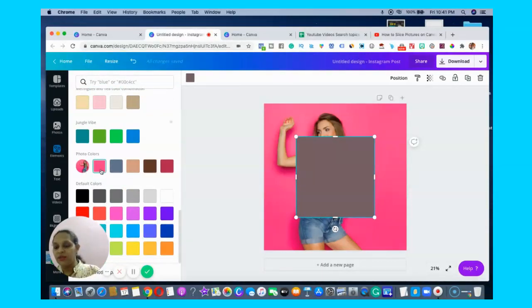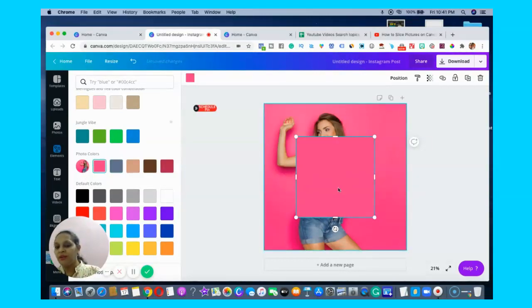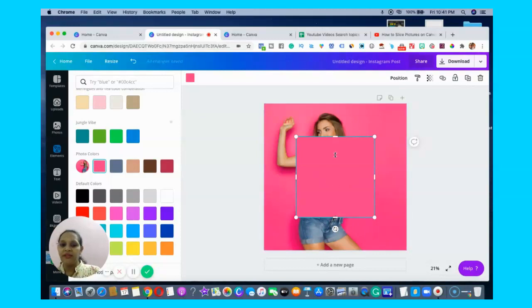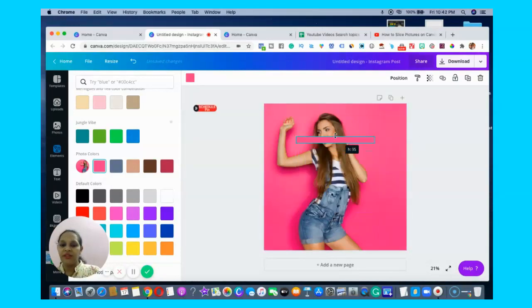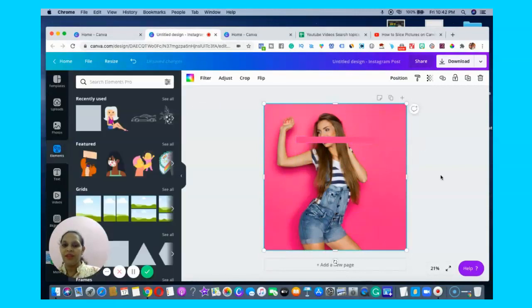What you have to do is click on the background color and reduce it to the size. Can you see this?